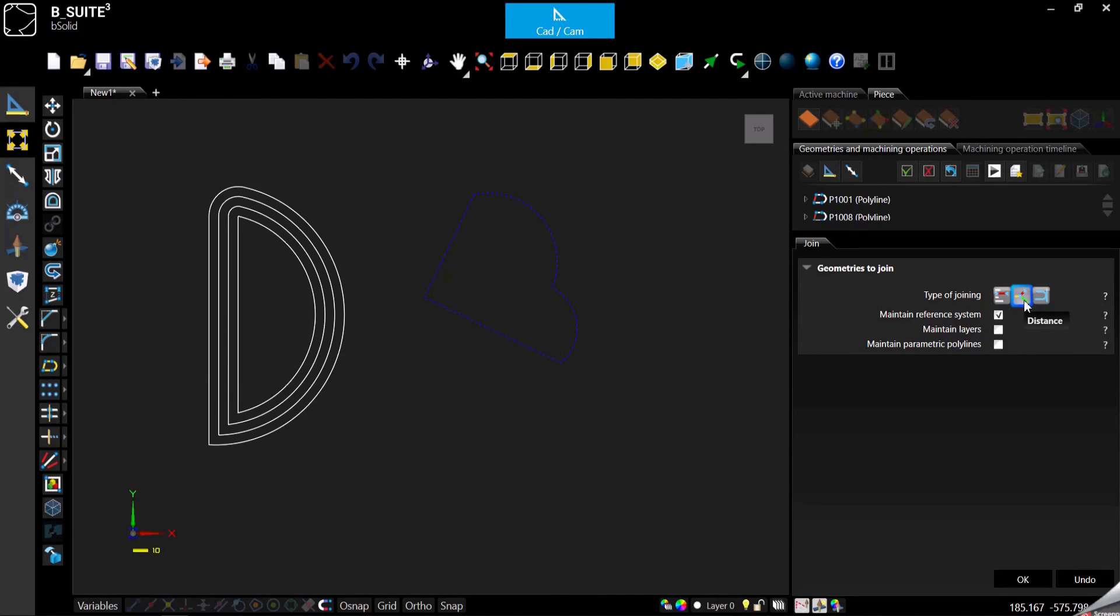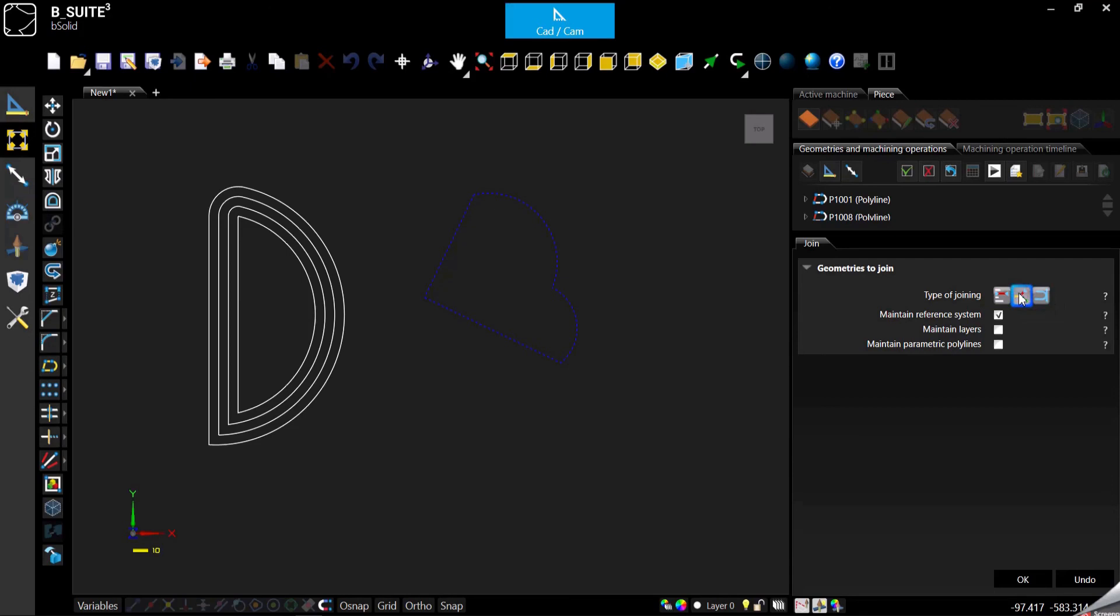With distance, it will create a polyline using shortest elements. And tangency, it will create polylines out of only tangent elements. In my case, I'm going to just select and leave distance, which is the default.